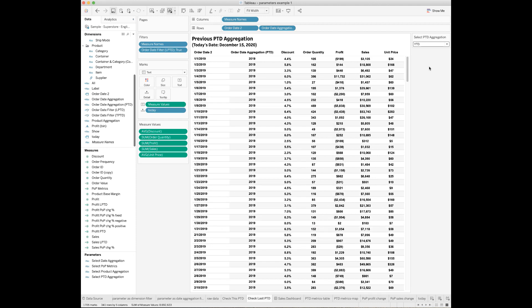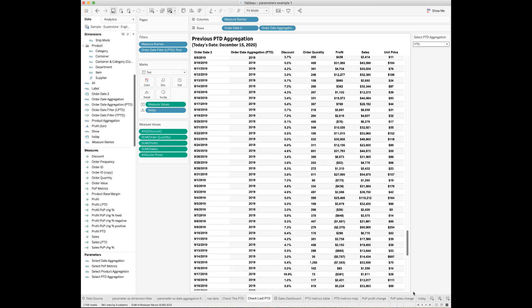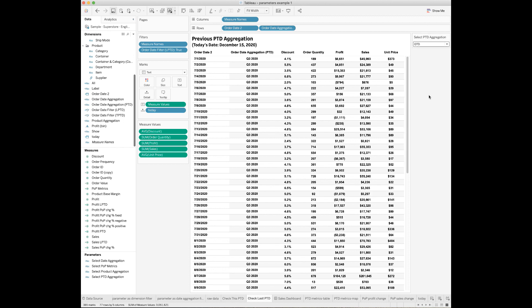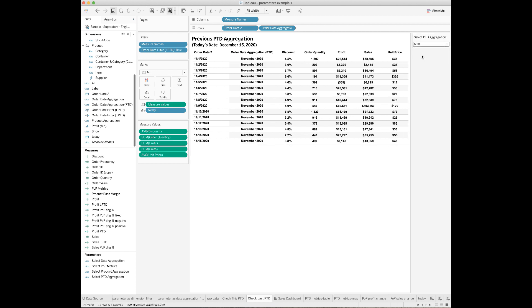When you select 'Year to Date' from the period-to-date aggregation dropdown, the order date label will show 2019 only. When you select 'Quarter to Date' from the dropdown, the period-to-date label will show Q3 2020, which is the last quarter. When you switch to 'Month to Date,' the period-to-date label will show last month-to-date, which is from November 1st to November 15th.